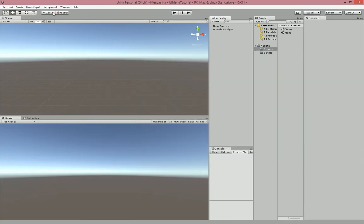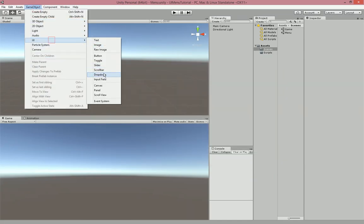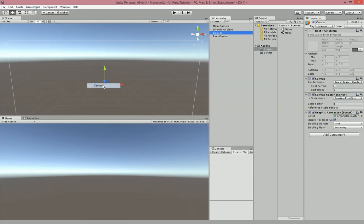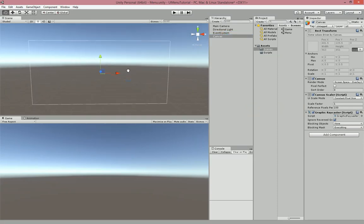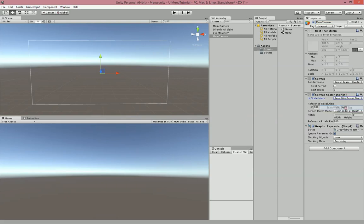Then we're going to go over to GameObject, UI, and then Canvas. This is just going to hold all of our buttons and our text for the screen. We're going to name it Main Canvas. Then we're going to go over to where it says Canvas Scaler and change that to Scale with Screen Size, then go over to Match and set it to 0.5.